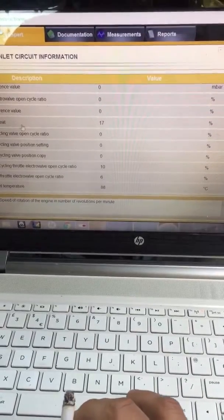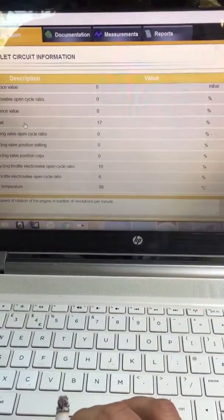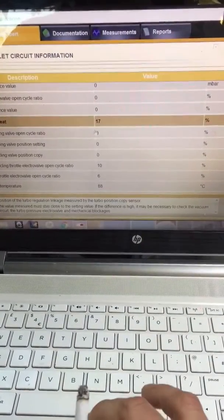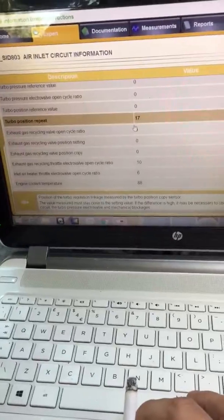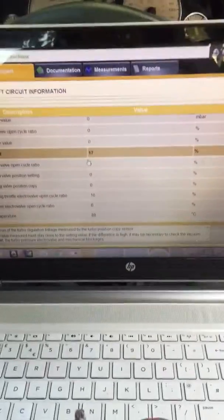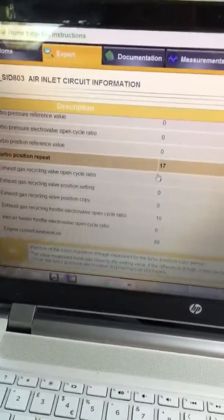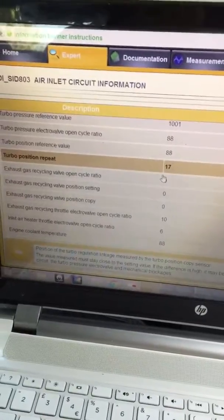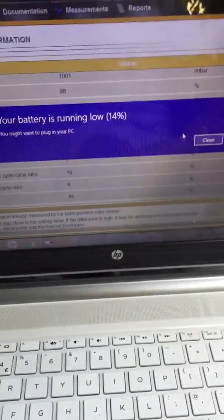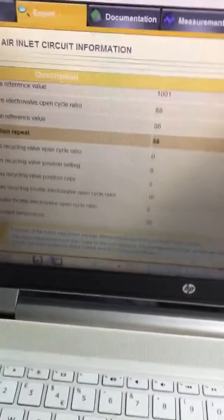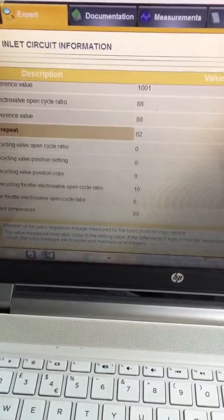Turbo position repeat is 17% with the engine stopped. Let's start the engine. The turbo position reference value is 88. My battery is running low again; it will soon go up.